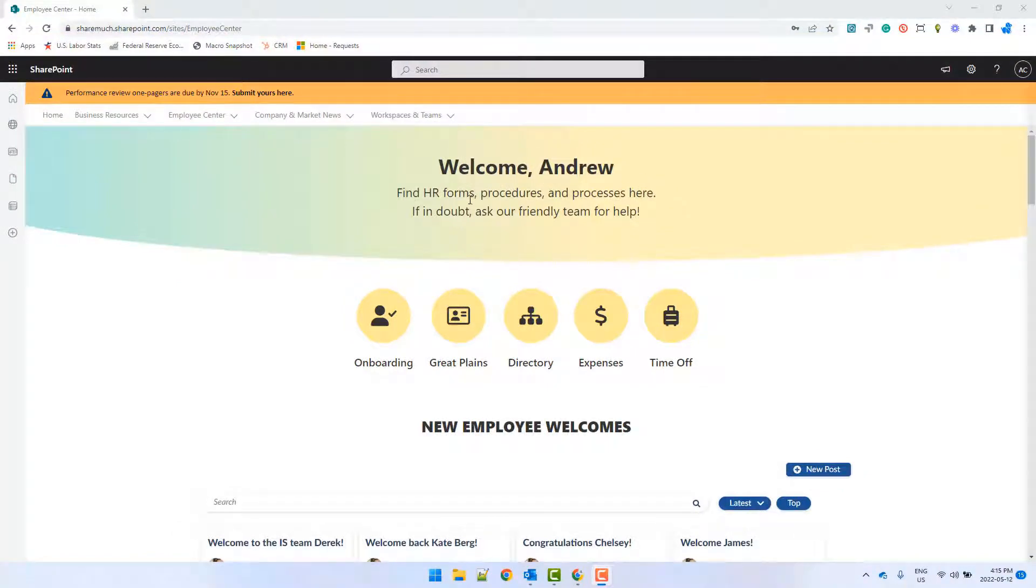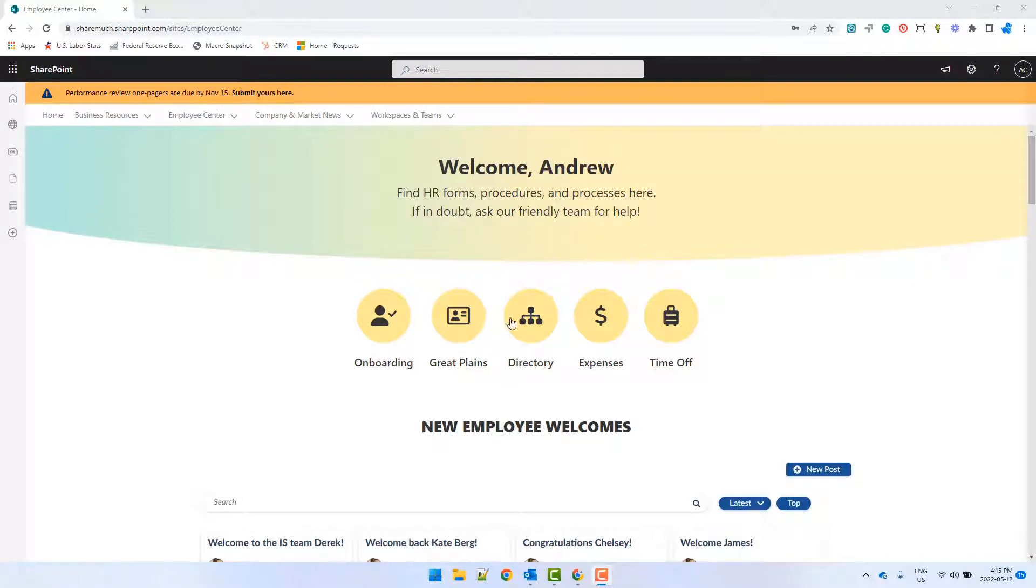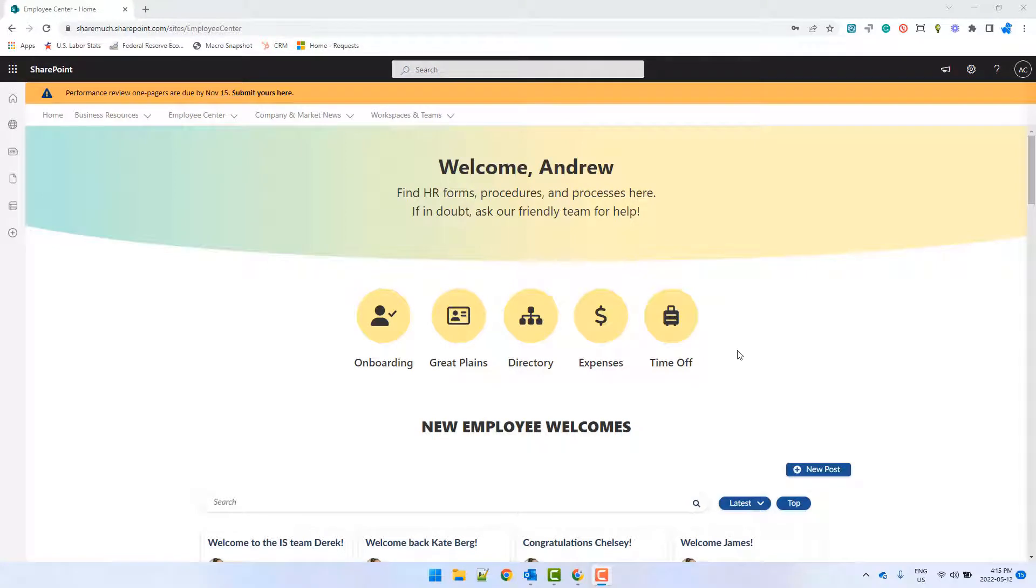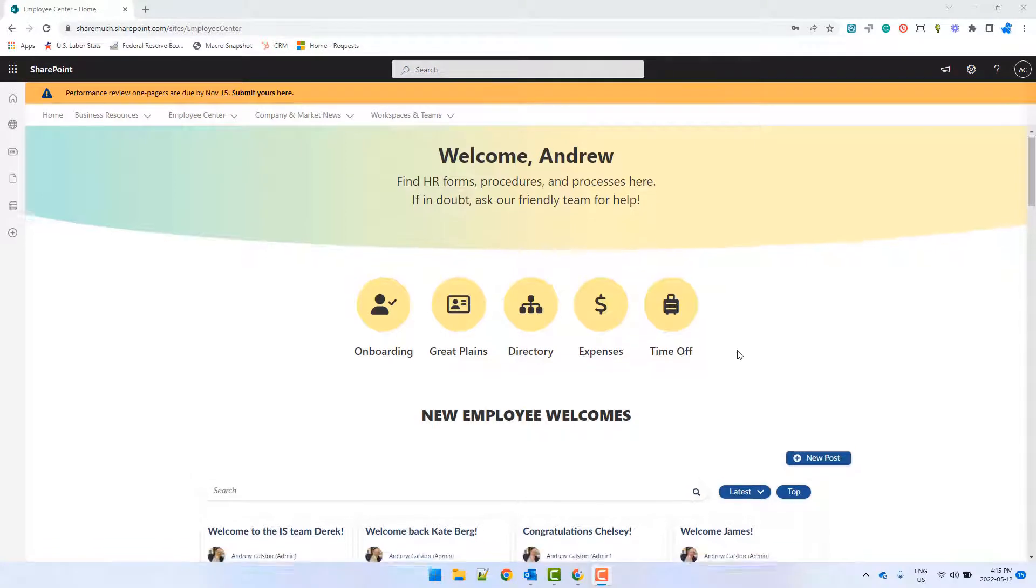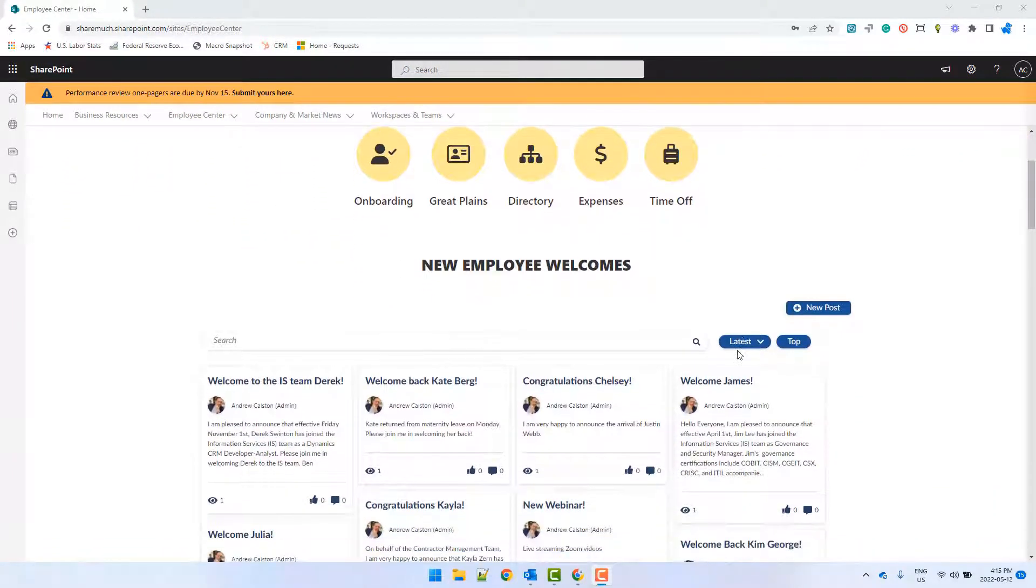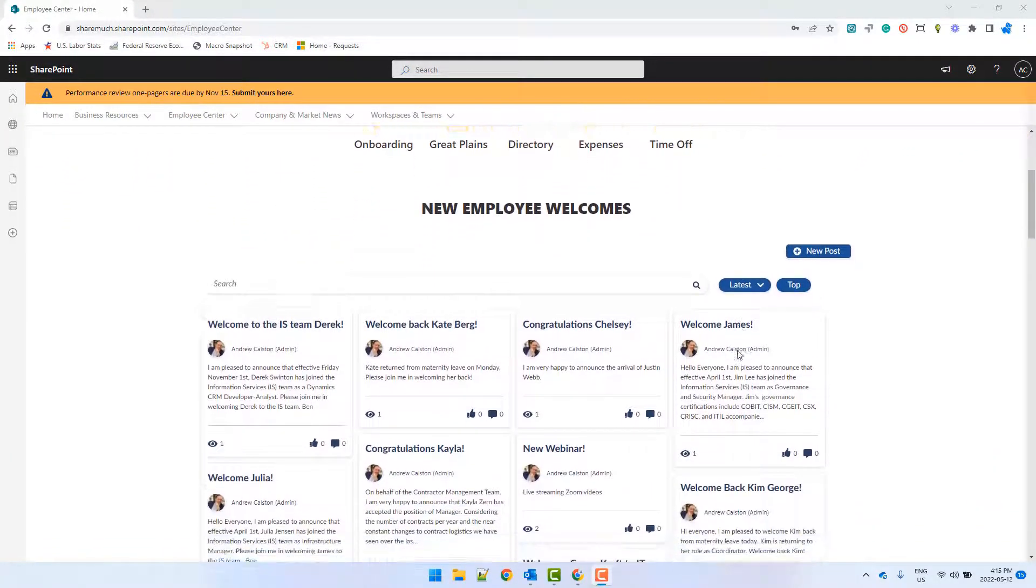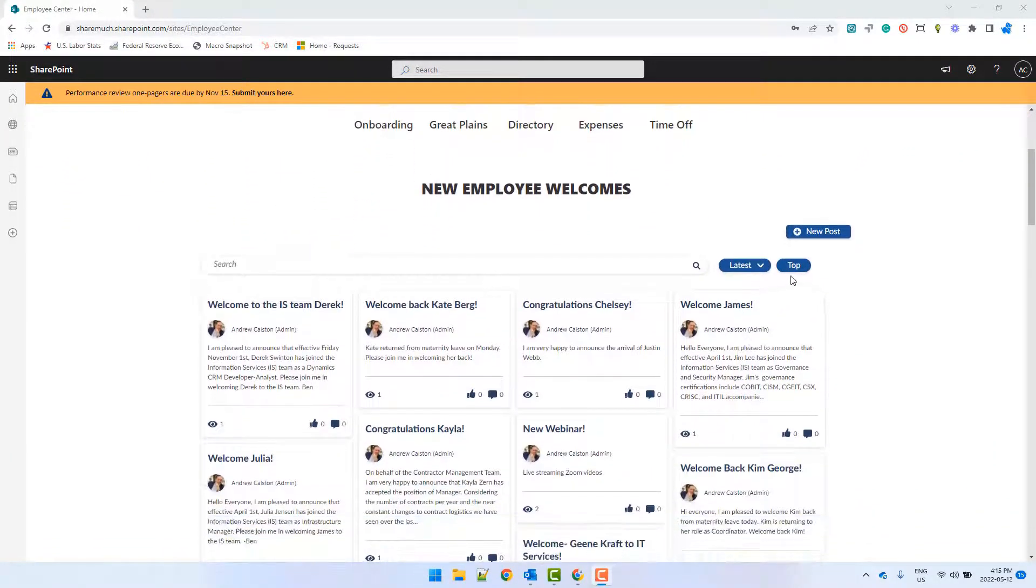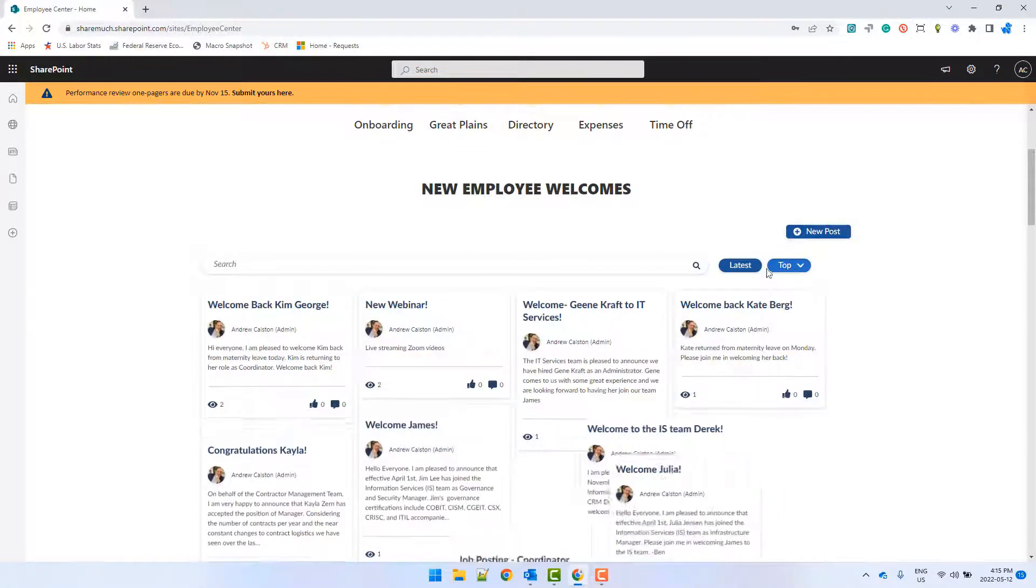I want them to see links to the most commonly used HR resources. Now, since my company is growing, I want everyone to see who's joining the company and for new employees to feel warm and welcome. So I'll have this area to welcome new employees.